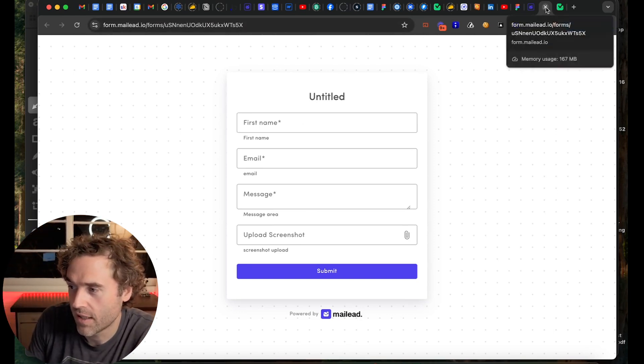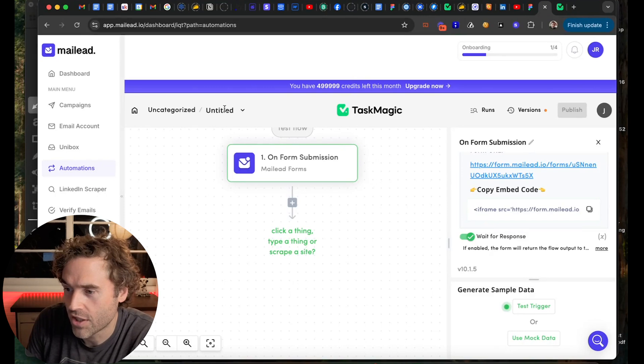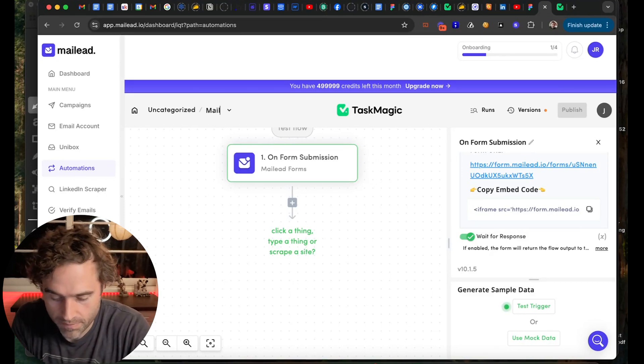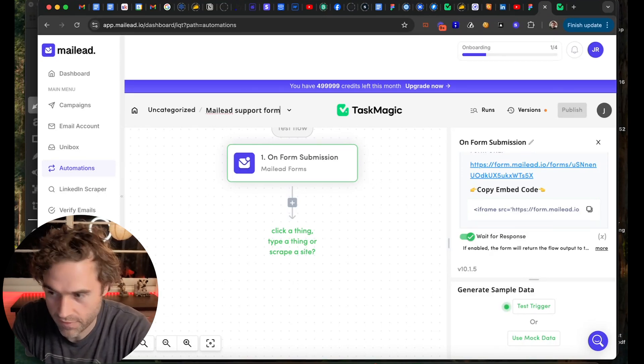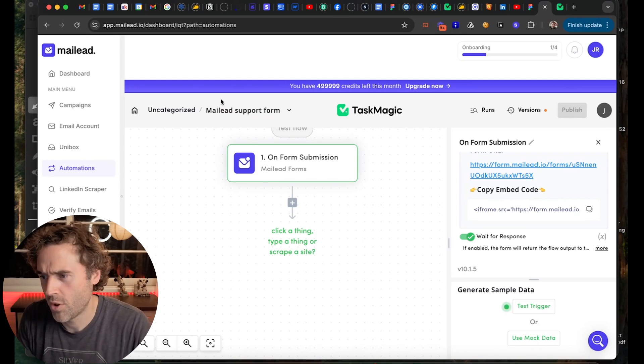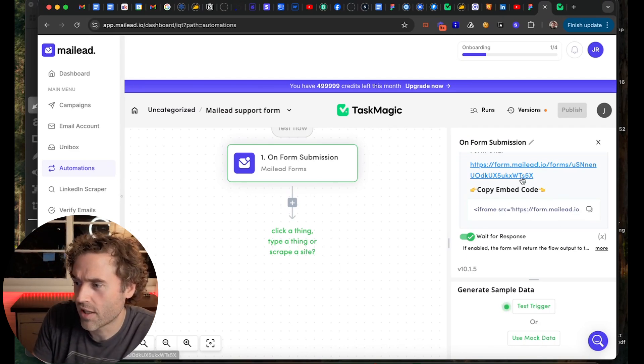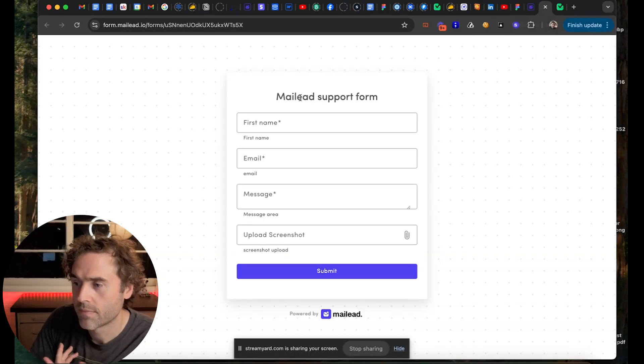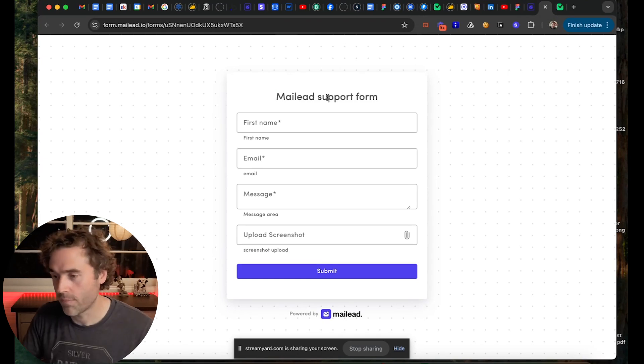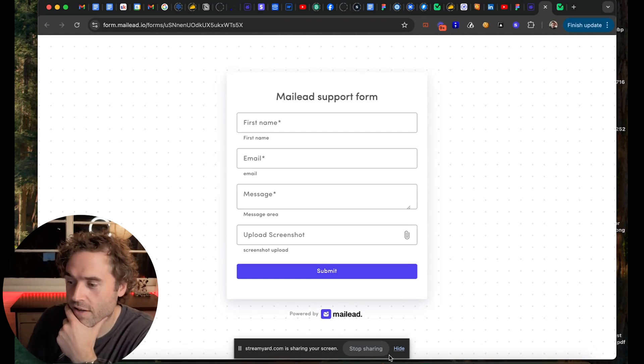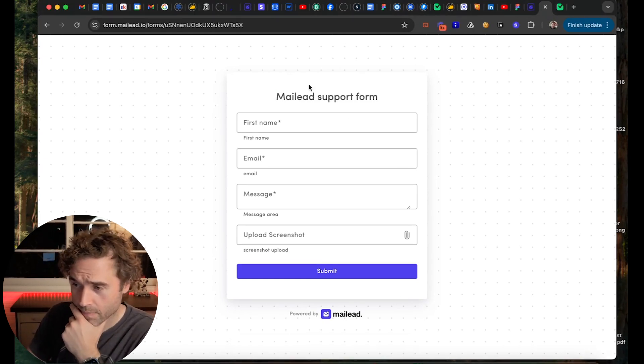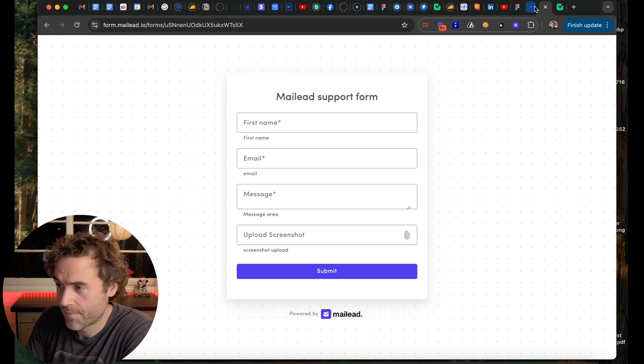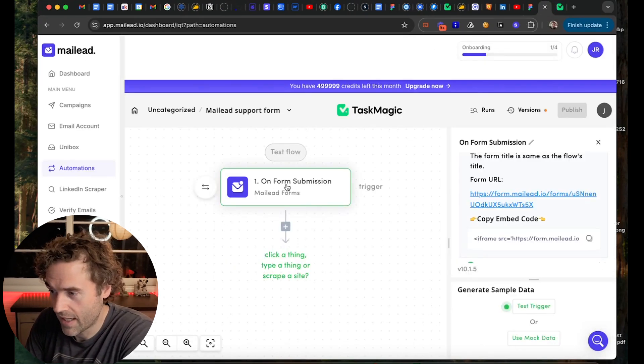All right, so now watch. If I change this, exit out of that. If I change this to MailLead support form, boom. Now I go to this quickly. Boom, you see that it changed. MailLead support form. And it has all my stuff here. MailLead support form. Now I can just exit out of that.